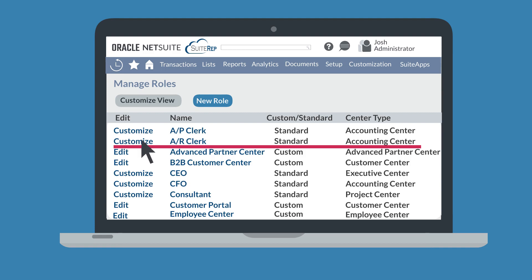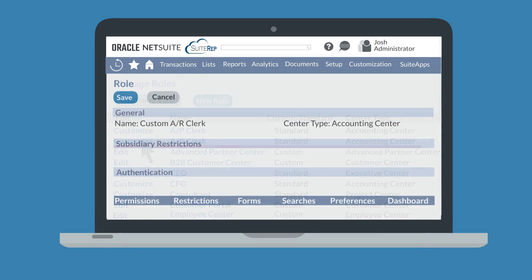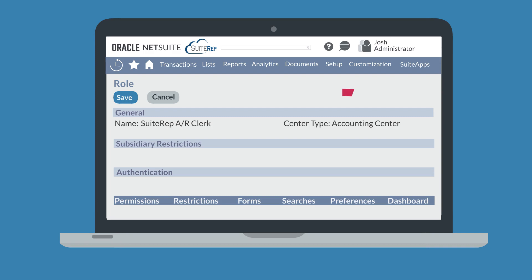If you are going to create an entirely new custom role, find the standard role that would be the closest match and select the Customize button next to that role. When you select a standard role to customize, you will be taken to the role page, where you can name your new role and designate specific restrictions and permissions. The one thing you cannot customize is the center type, so it's important that you choose a standard role which has the most appropriate center for your custom role.